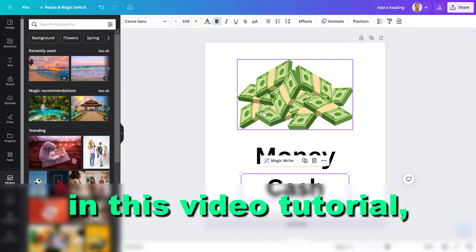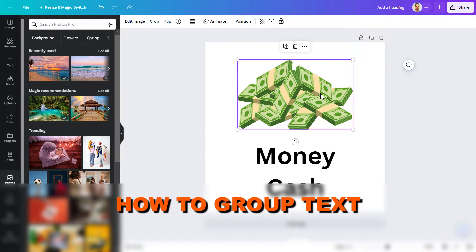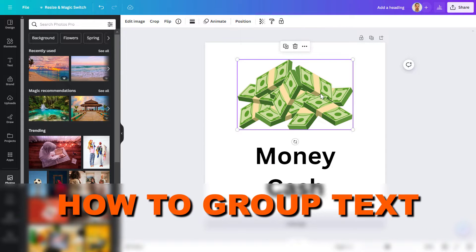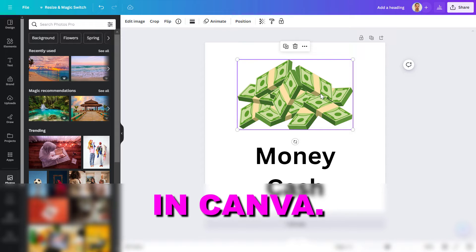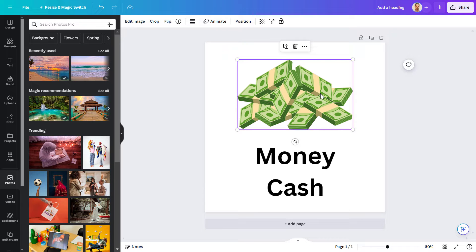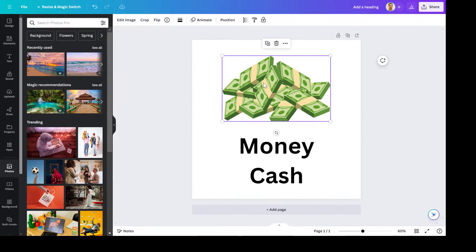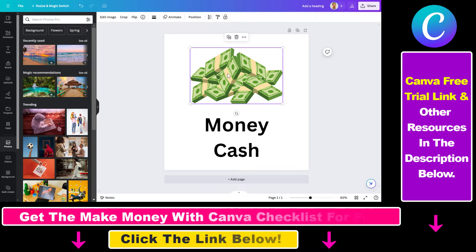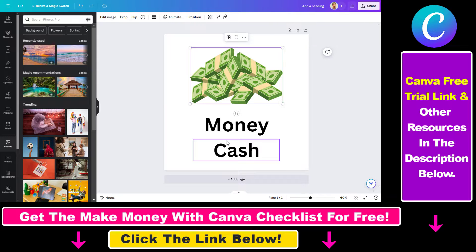Hey everybody, in this video tutorial I'm gonna show you how to group text elements in Canva. A great feature you have in Canva is that you can group images, photos, and text elements together and move them around without changing their position, or increase the size of them with the same weight and so on and so forth.